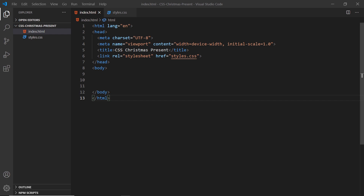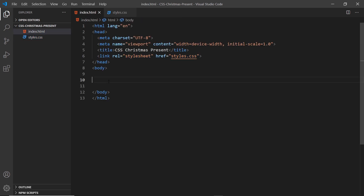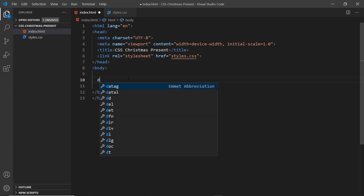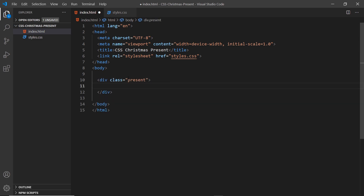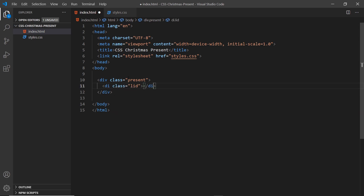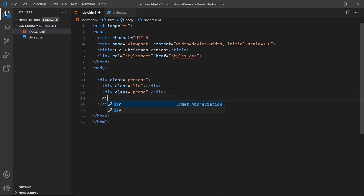First things first, we need to create the HTML for this present. I've already created a boilerplate with a head linking to a styles.css file — nothing in there yet, we'll create those styles from scratch. Inside the body I'm going to create a div with a class of 'present' for the whole present, and inside that we need three things: a lid, the box itself, and the promo code — so a div for each: div.lid, div.promo, and div.box.